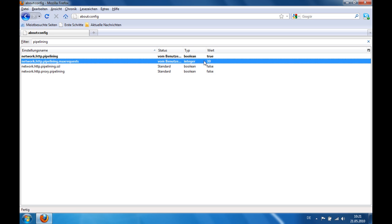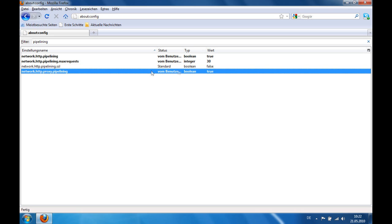Next step, you go to network.http.proxy.pipelining and double click on that so it switches from false to true.